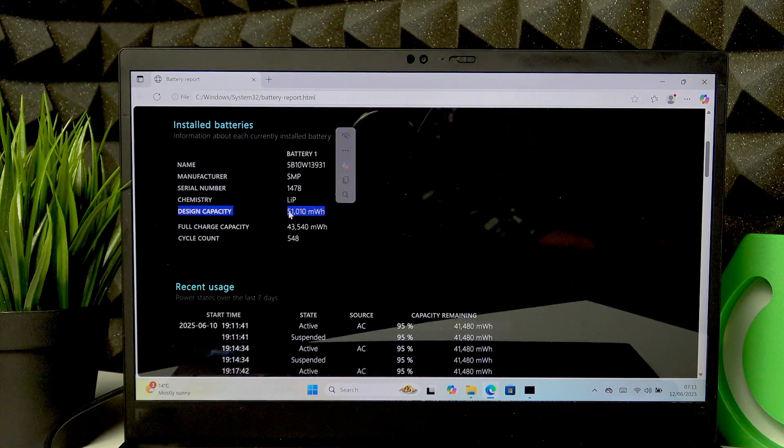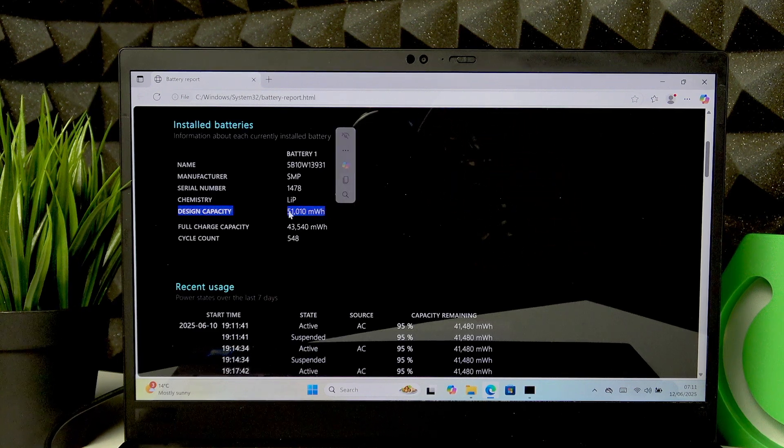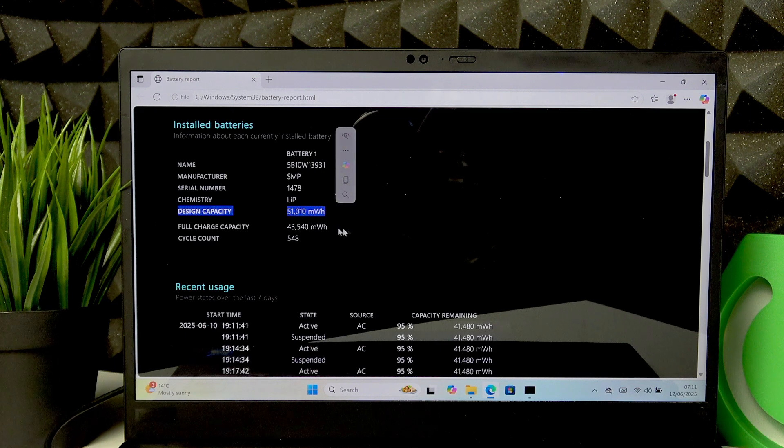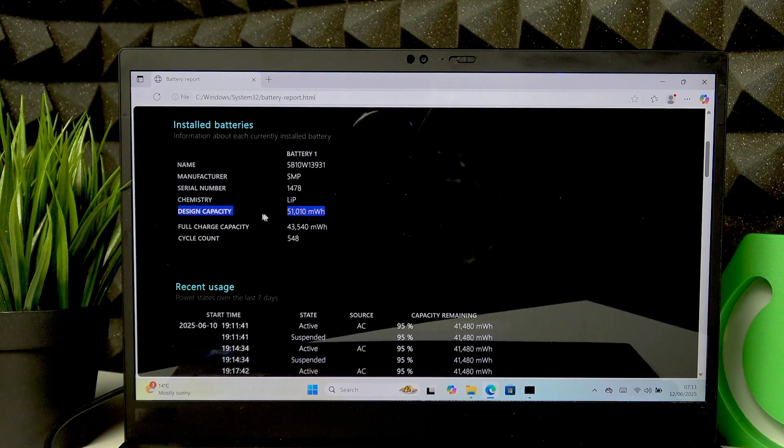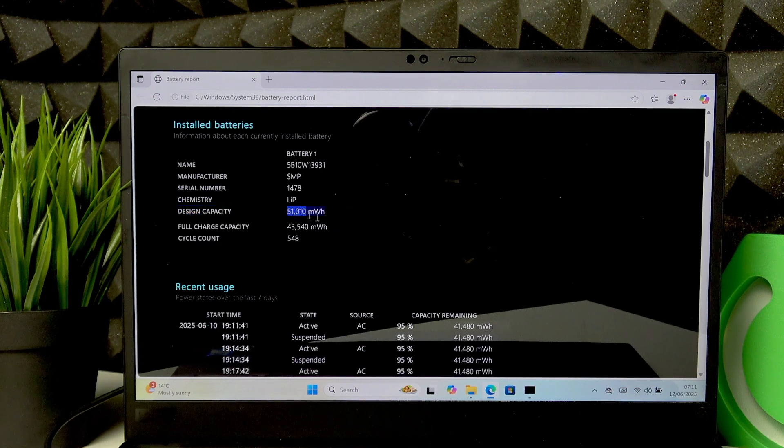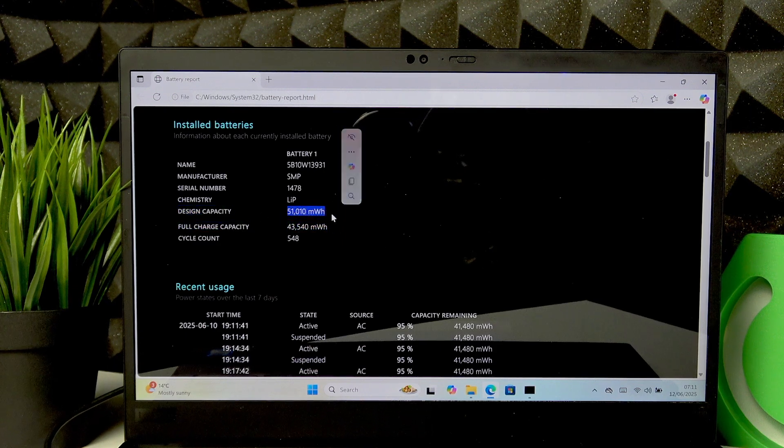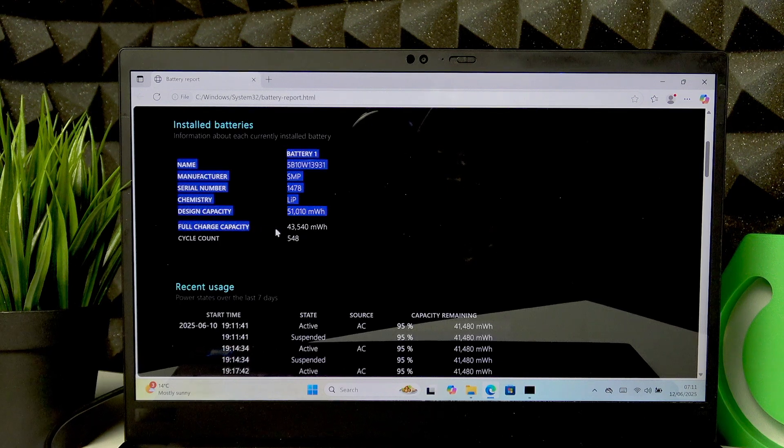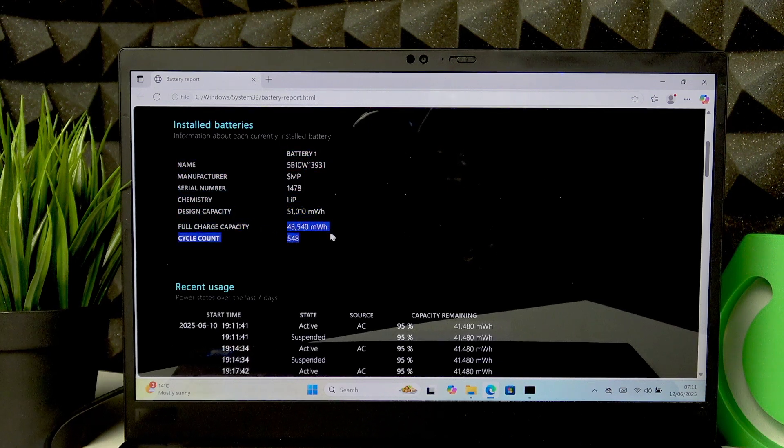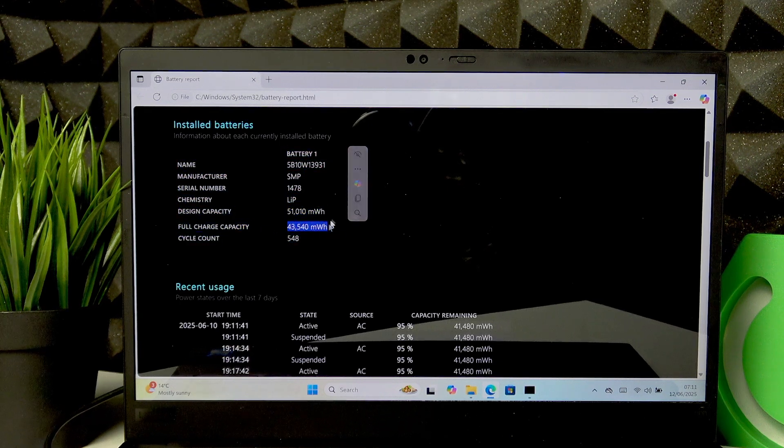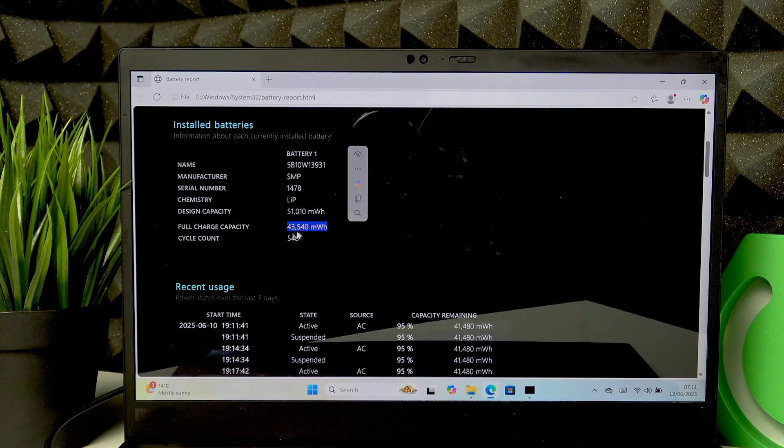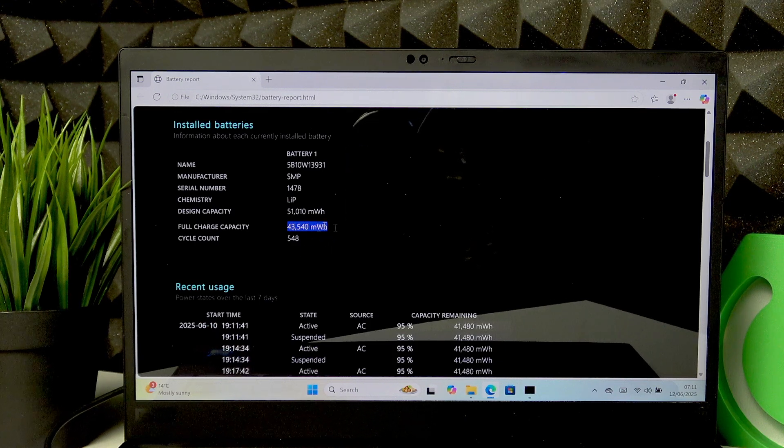The design capacity is the original capacity of the battery installed in our PC, basically the factory capacity. And full charge capacity is the current amount of watts that you can use.